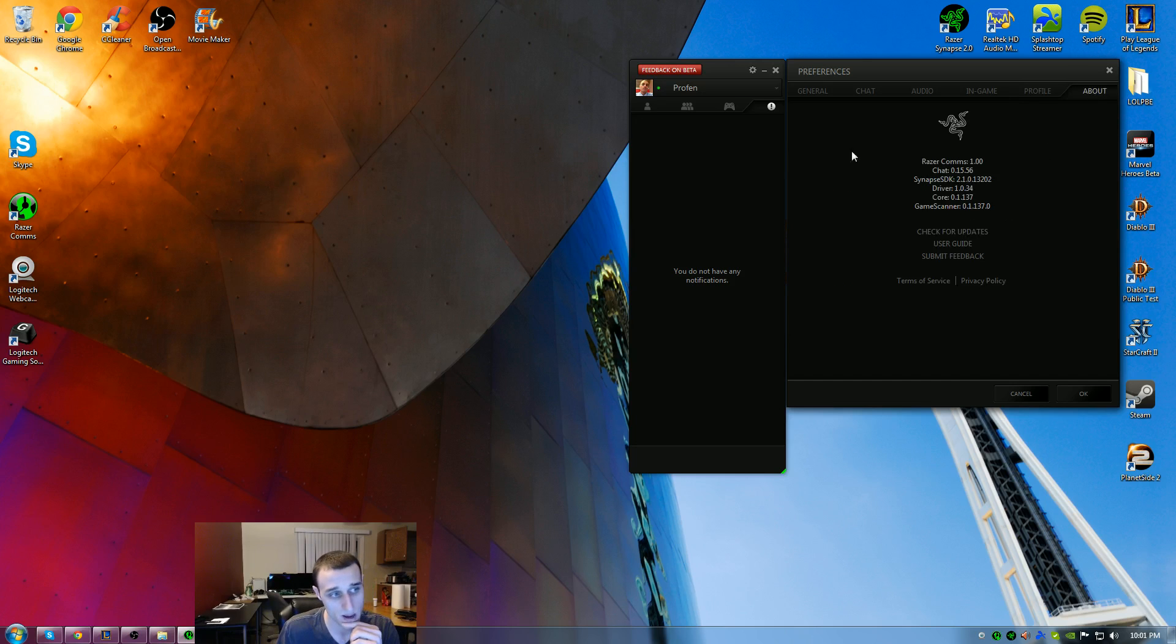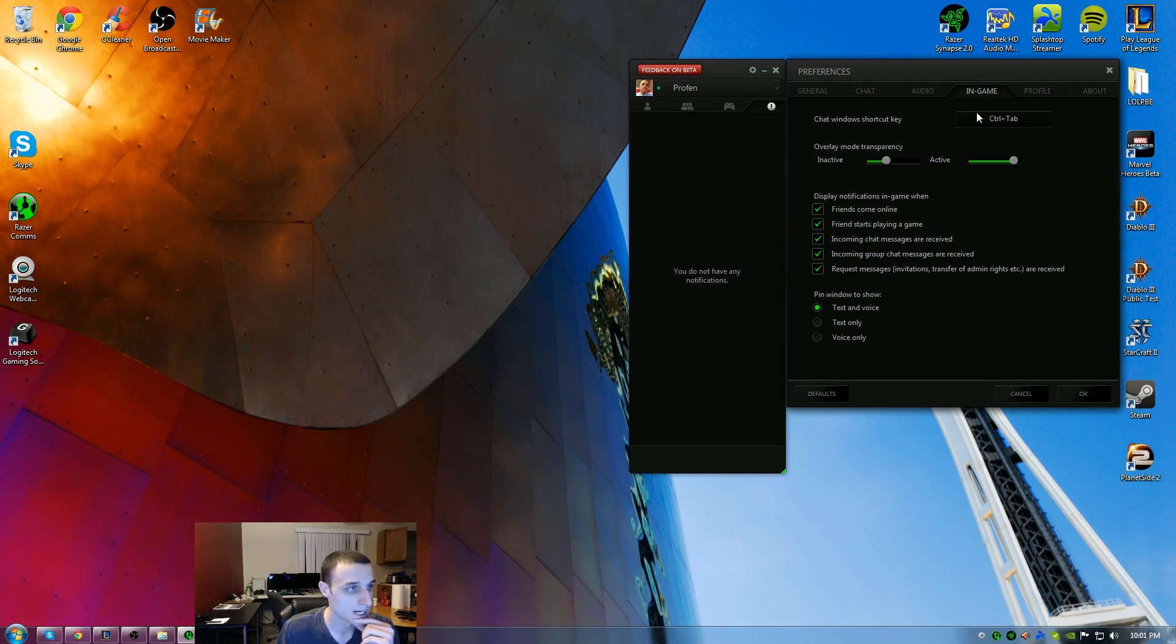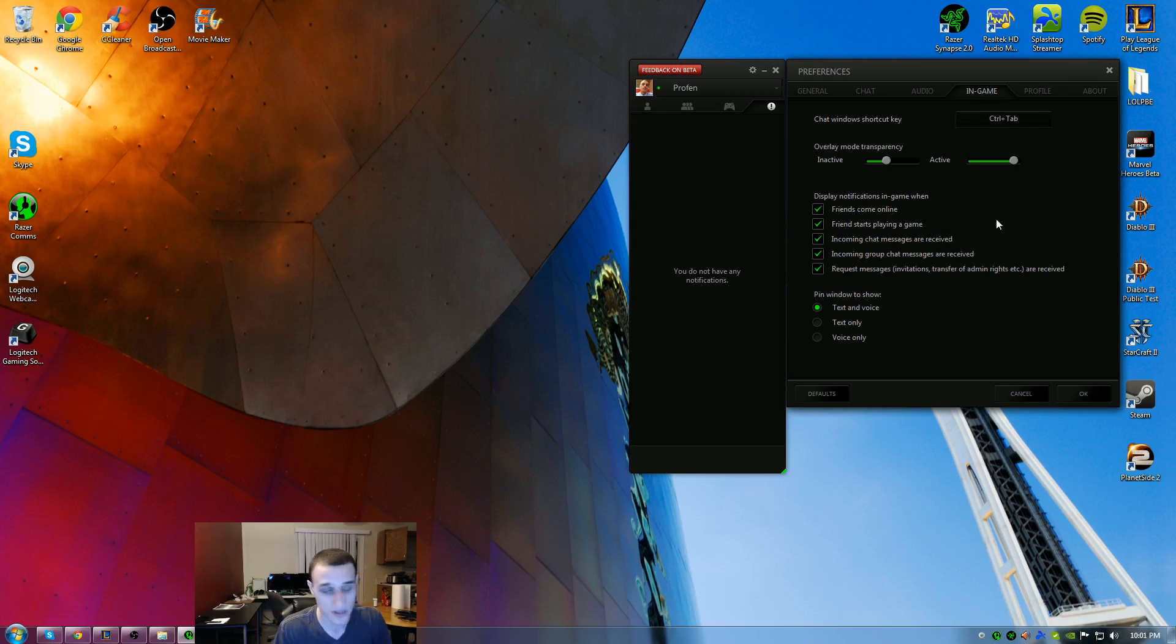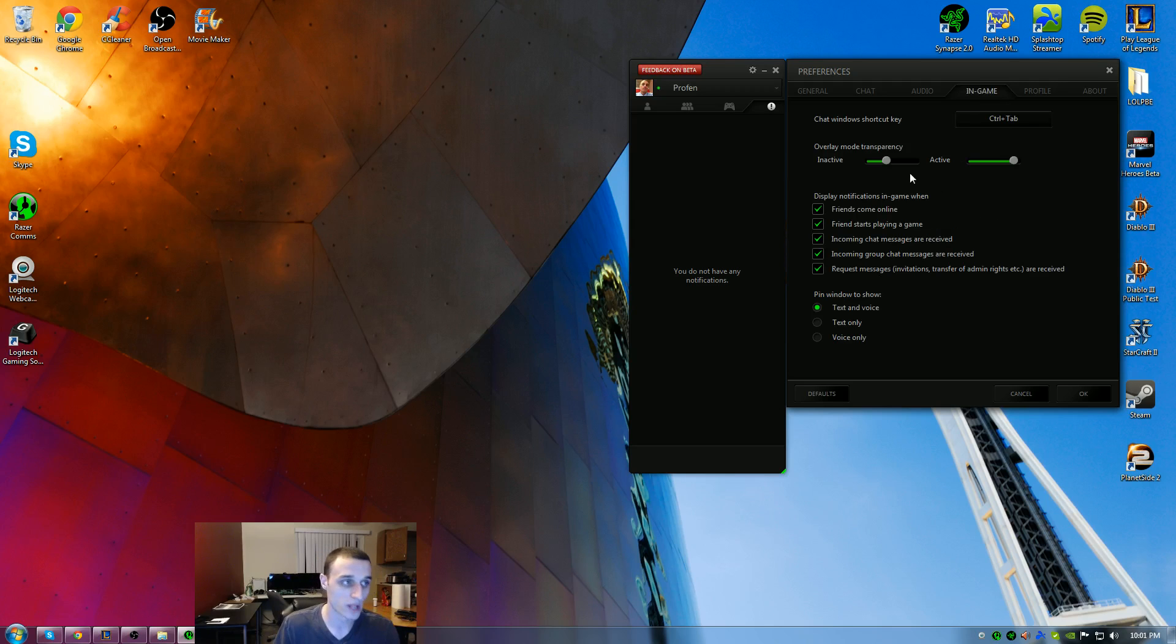Under the about tab, you can see the version. You can check for updates. In game, when you're in a game, you can hit control tab to bring up the options. It also lets you know you can control the overlay. The overlay is when you're playing a game, if you want this to be overlaid over your screen,